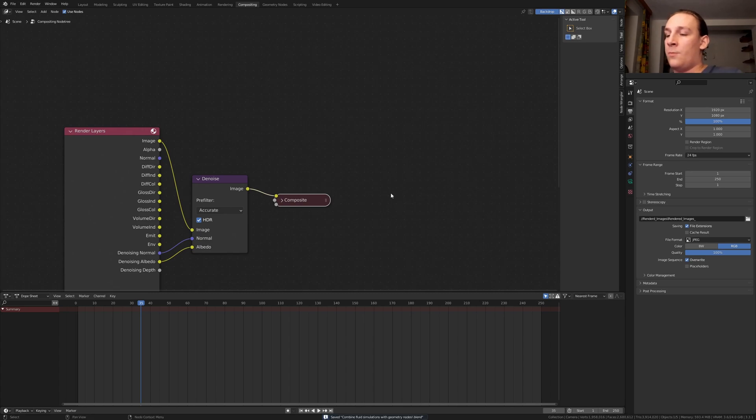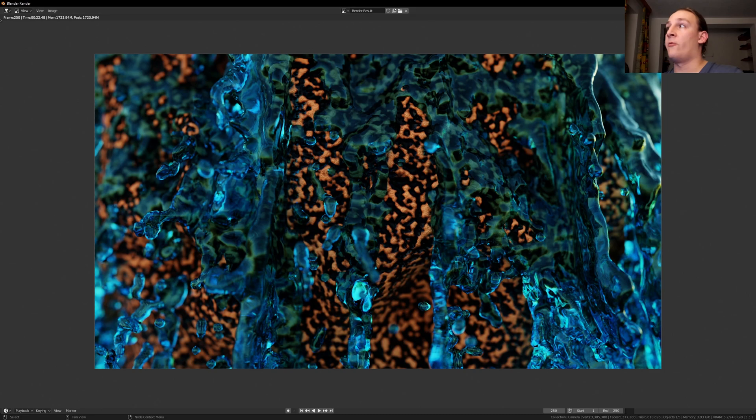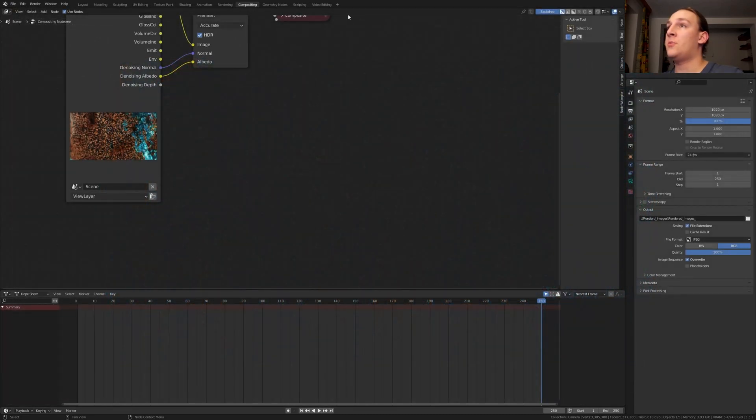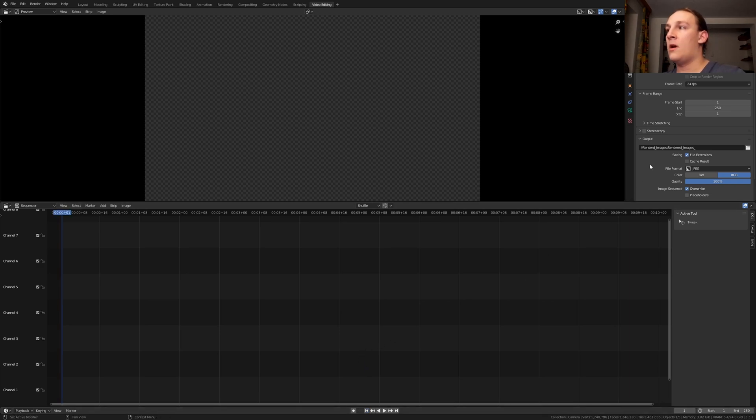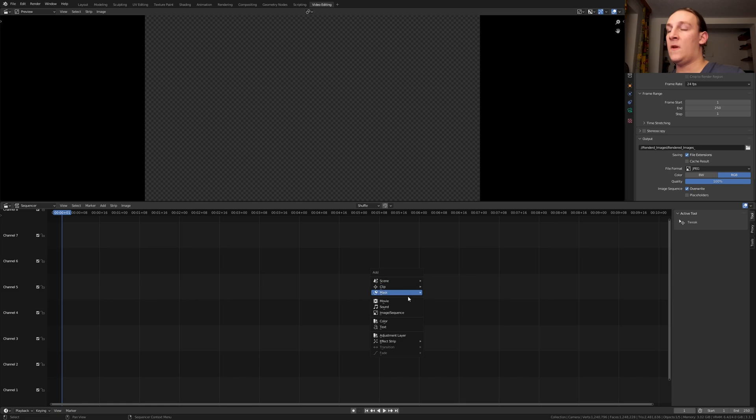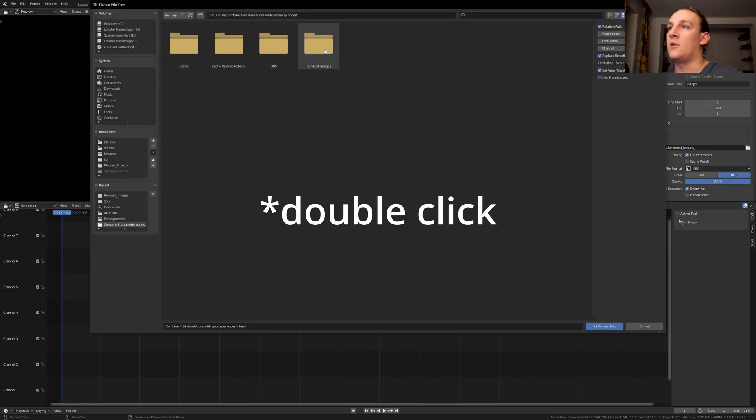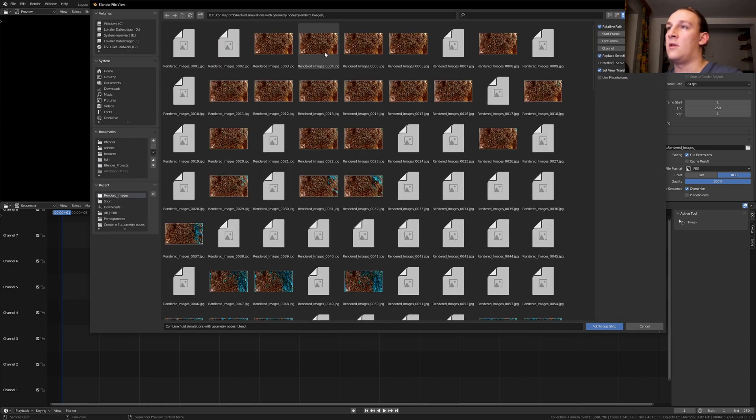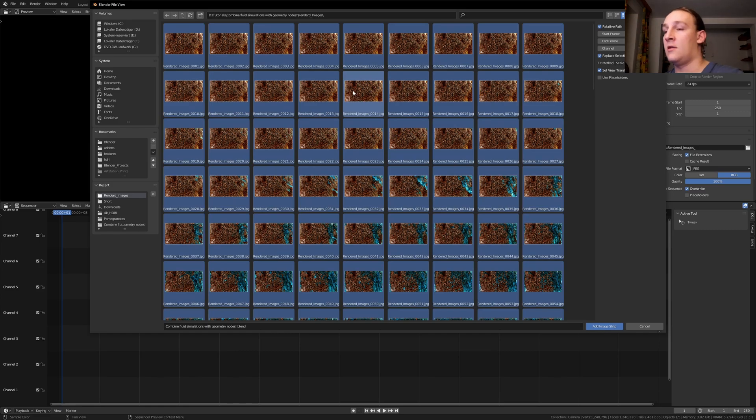Let's save again and press control F12 to render the simulation. Once it's done rendering close this window and go to video editing. Make sure you're on frame 1. Hover over the file location and press control C. Here, add image sequence. Now let's double click on the folder and press A and enter.